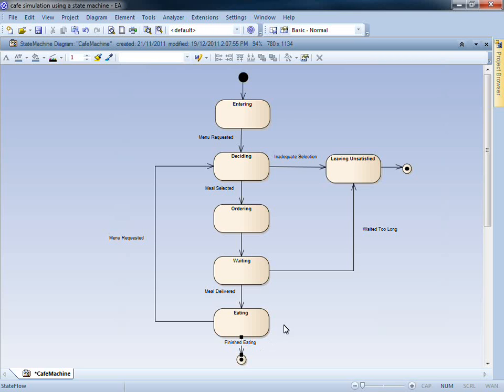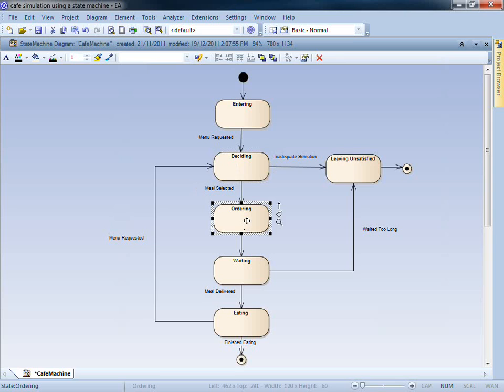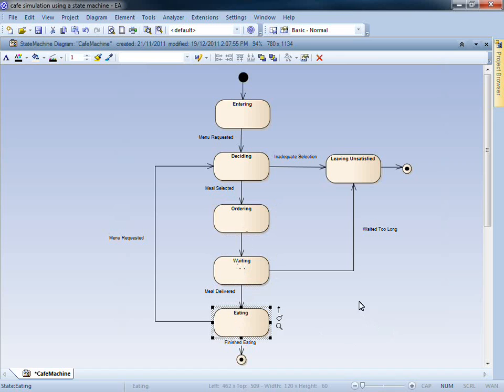Returning to our model, once the menu has been requested, the customer can then decide on their meal, place an order, wait for the meal to be delivered, and finally eat their meal.